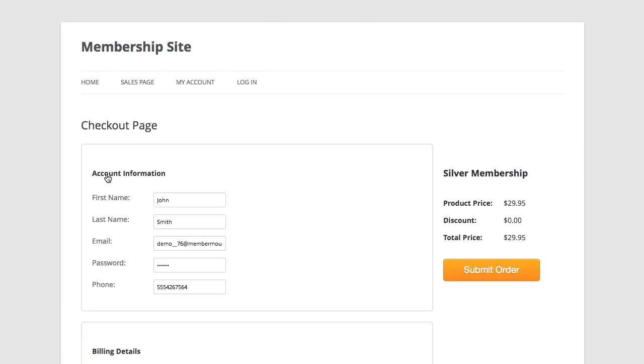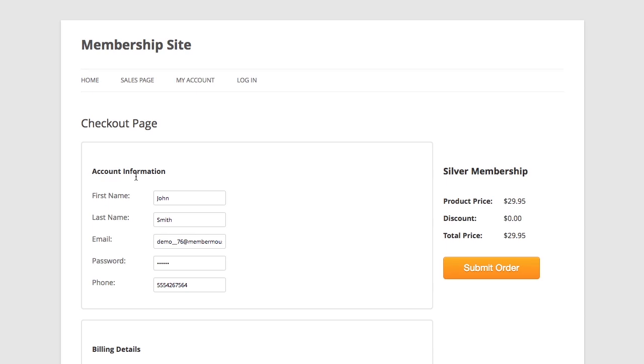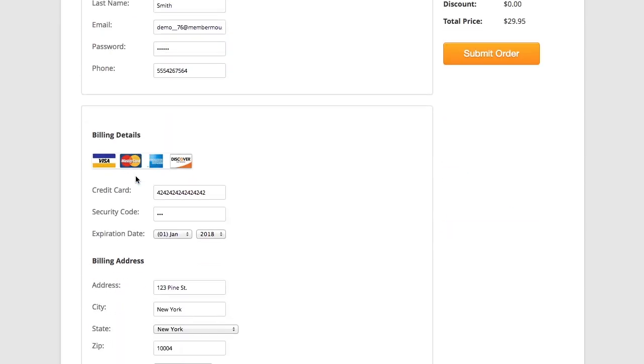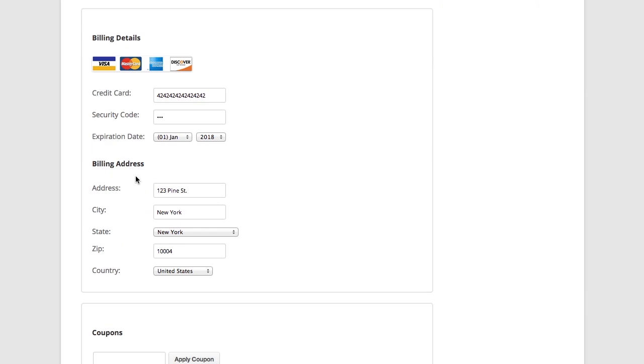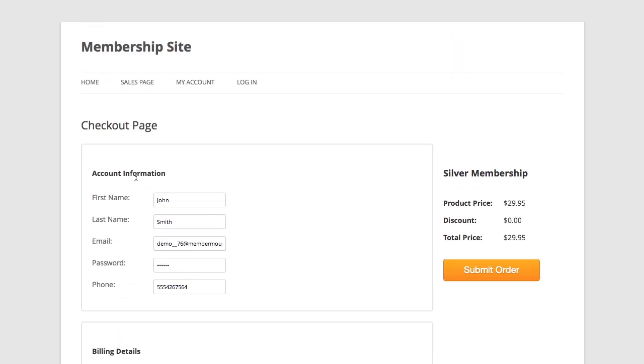This will take me to the checkout page to purchase the silver membership. And on this checkout page I'll enter in my account information and billing details and click submit order.